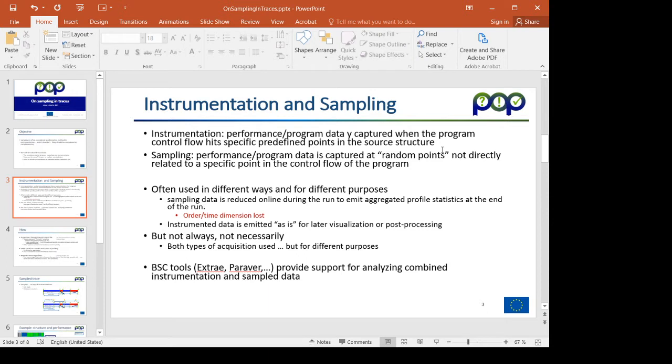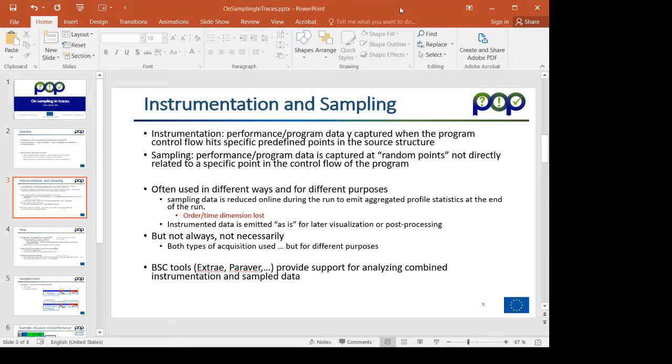Instrumentation is the mechanism of acquiring data when the control flow hits specific predefined points, typically MPI entry and exit or OpenMP entry and exit points, but it can be user level functions if they have instrumented.